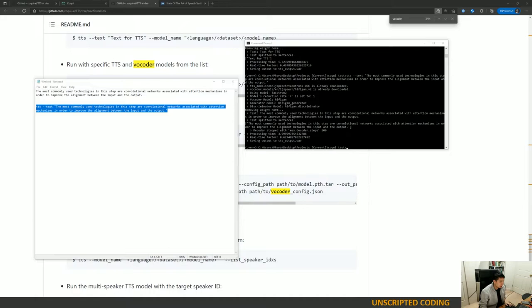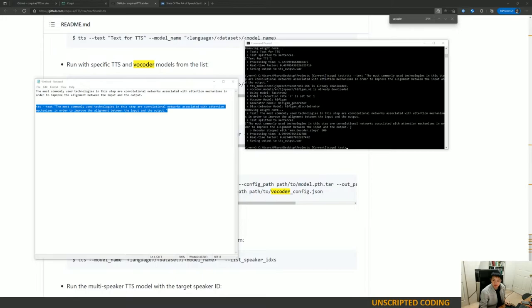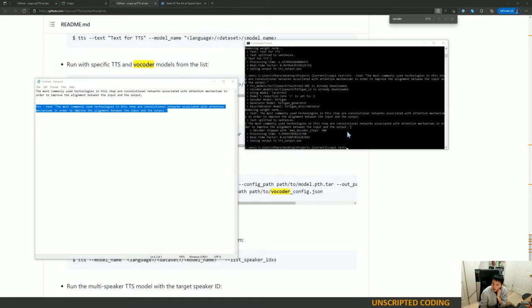Okay so that's useful they're just split it into sentences so they do a bit of pre-processing and they save it so I'm going to unmute my computer. The most commonly used technologies in this step are convolutional networks associated with attention may.